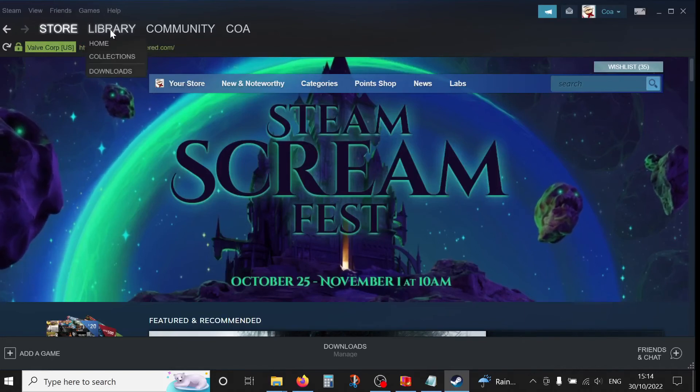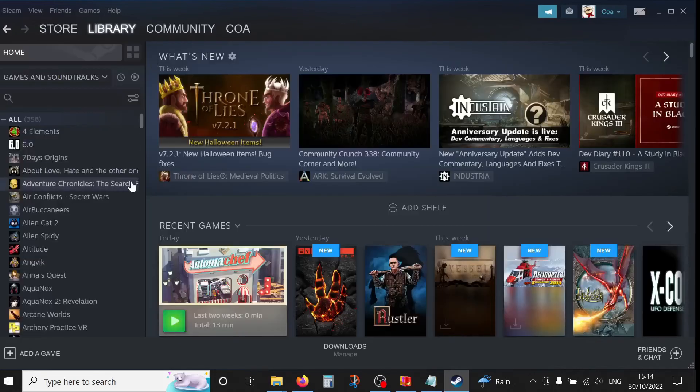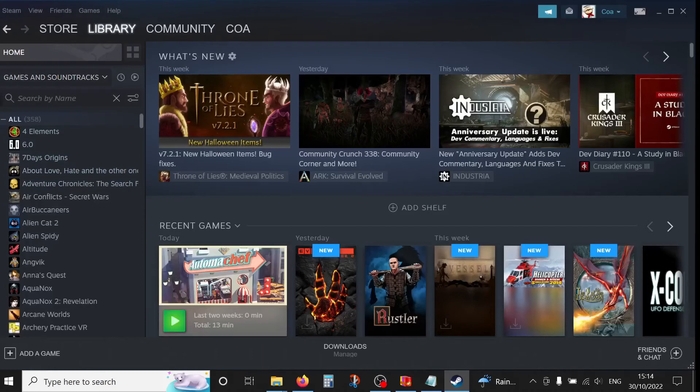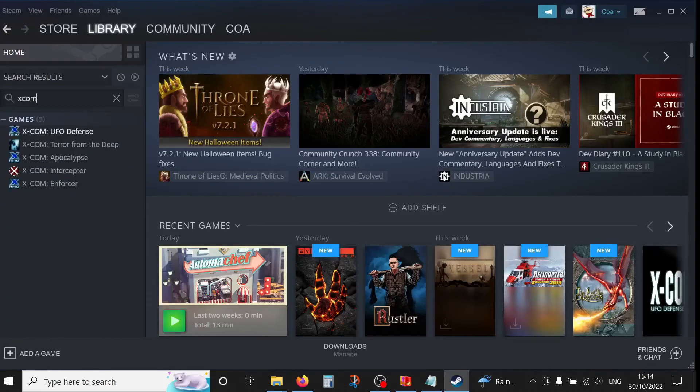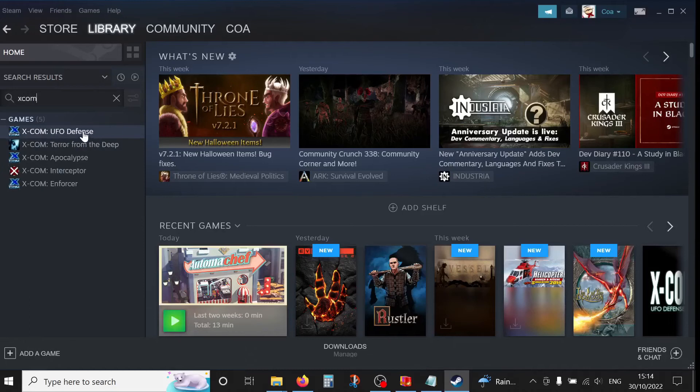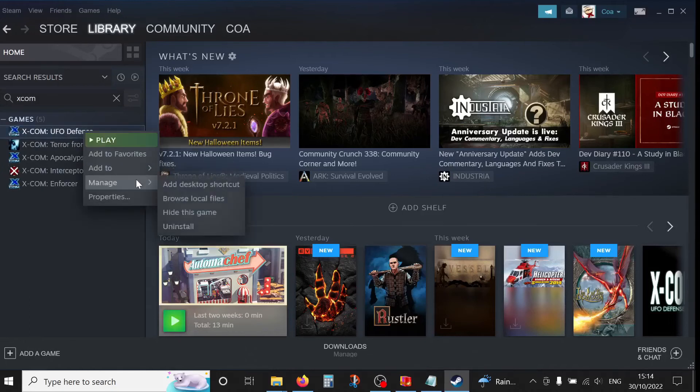Now go to your library, find your base game. So I have installed the UFO Defense. Right click on it, go to Manage and Browse Local Files.